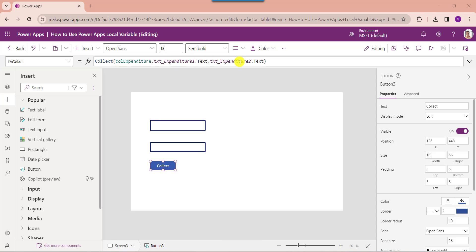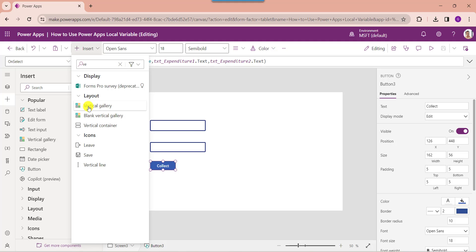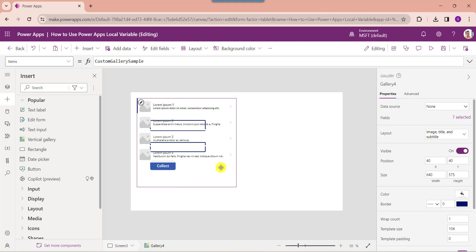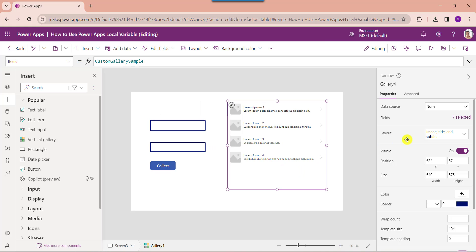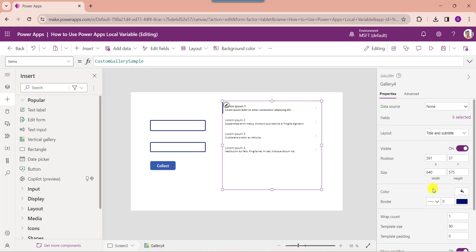Now I want to display this collection on a gallery control. Insert a gallery control and change the layout to Title and Subtitle. Then set its Items property to the collection name.